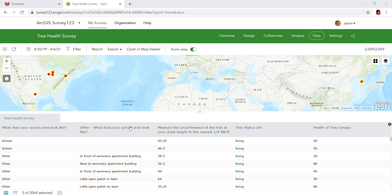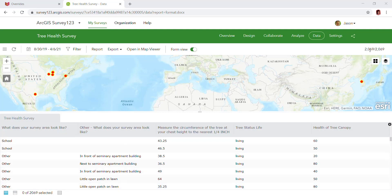Here in Survey123, in the lower left and the upper right, you can see the total number of records that the survey currently has. In this case, on this particular date and time, we have 2069 records. This number is likely to be different than yours, but this gives you the total number.